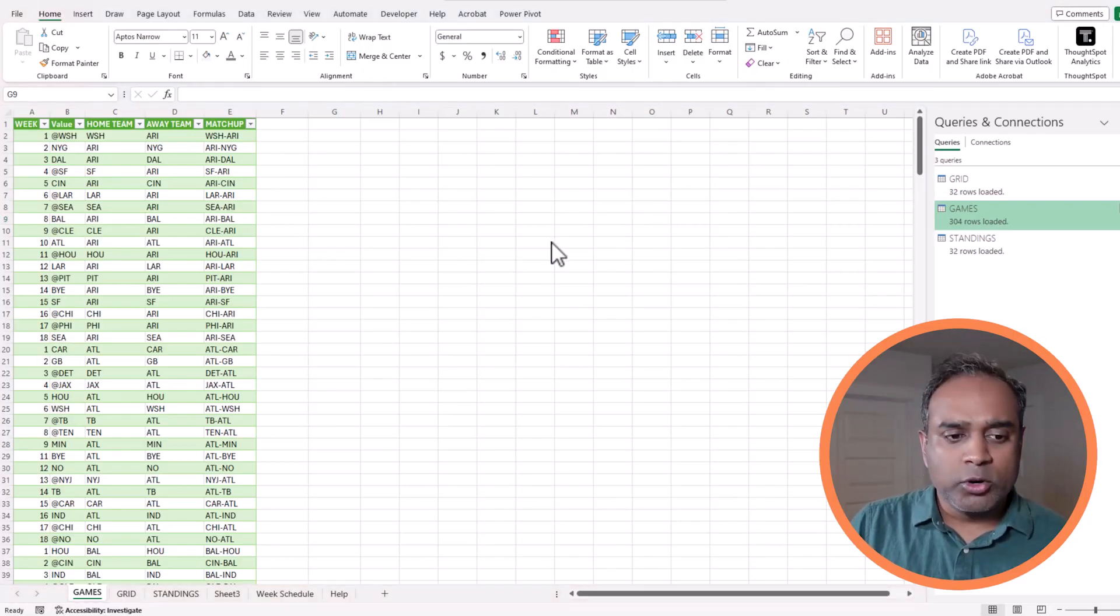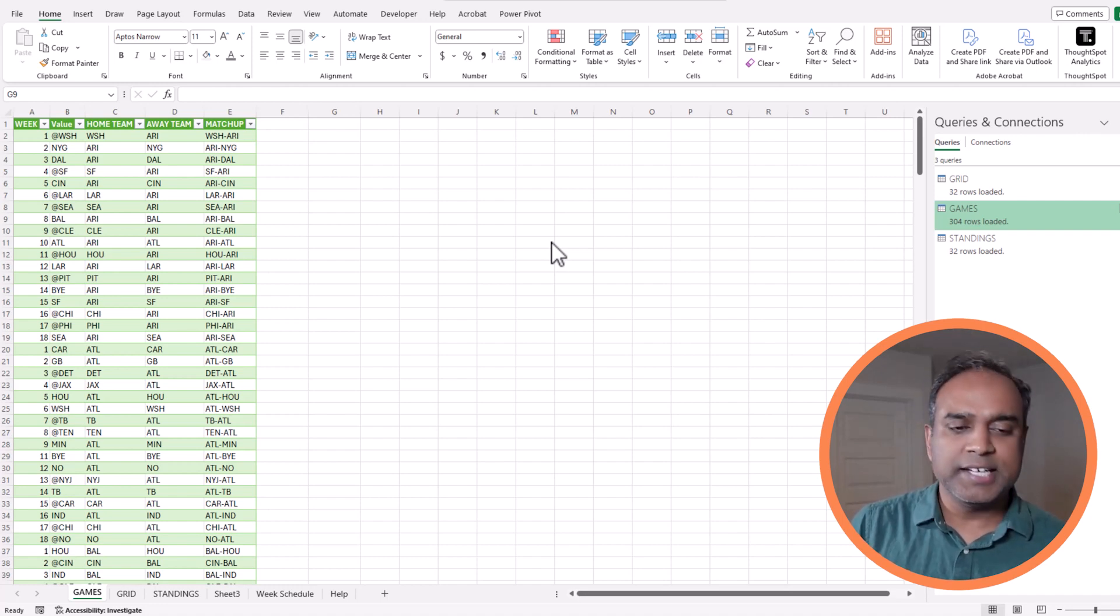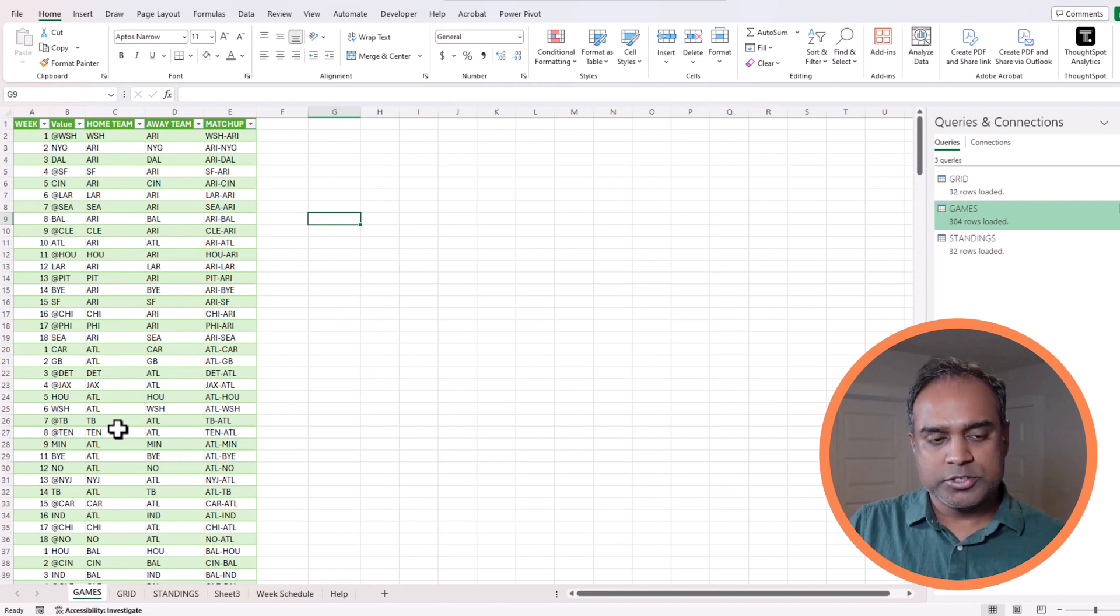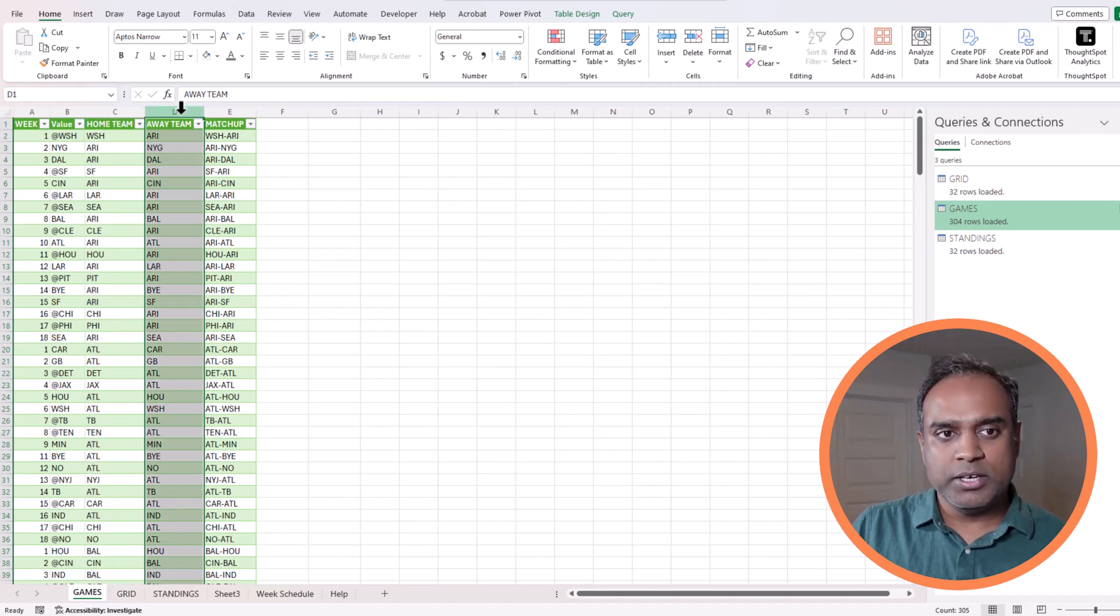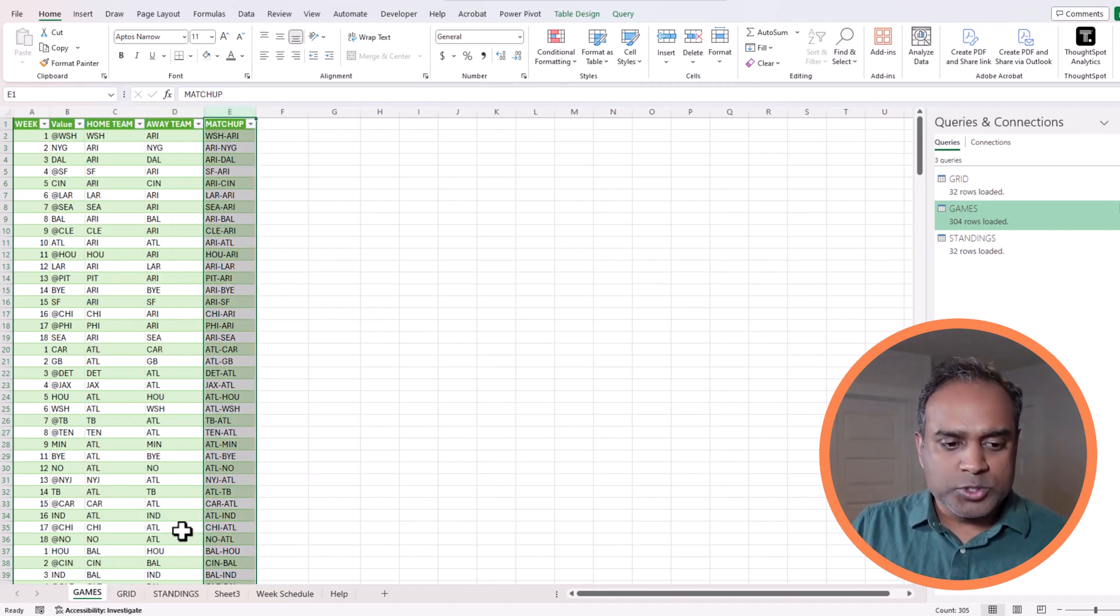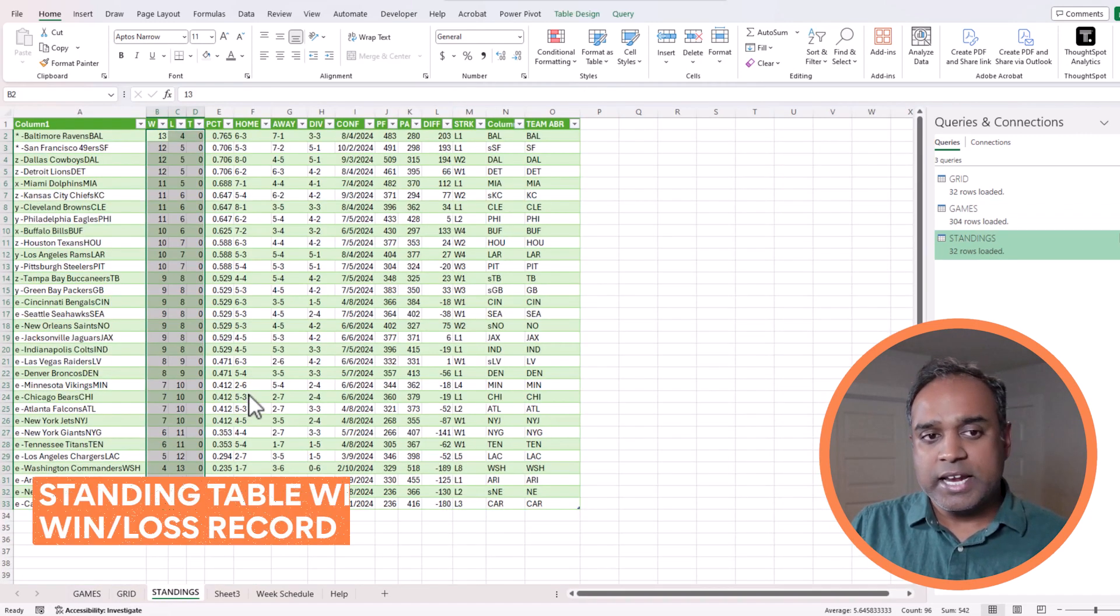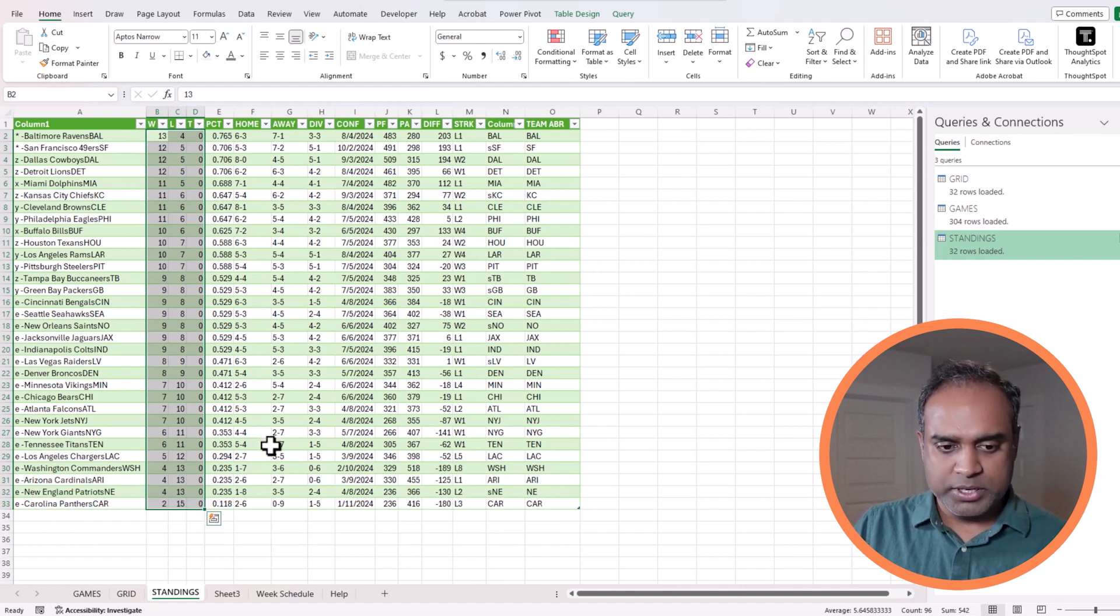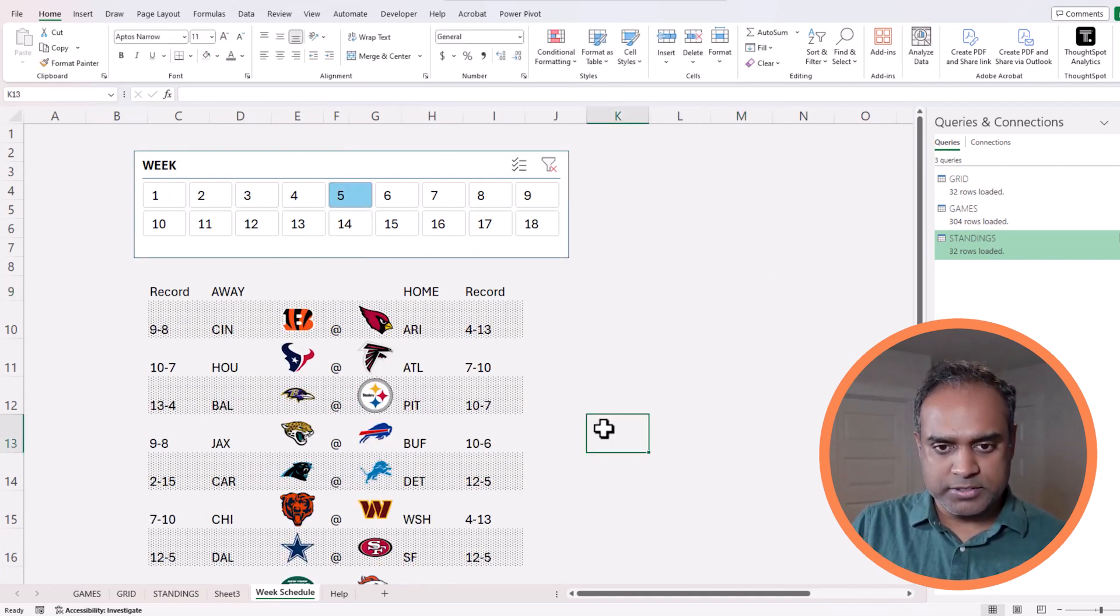Just a quick overview of what data we will be using. We spent a lot more time in the previous videos explaining this data, so I'm going to go quickly in this one. Please check out the previous videos if you have not watched already. We have the games data, which is the detailed list of all the games being played in the regular season. It has a week number, home team, away team, and the matchup. We also have data on the standings for each team, win-loss records coming directly from ESPN.com.